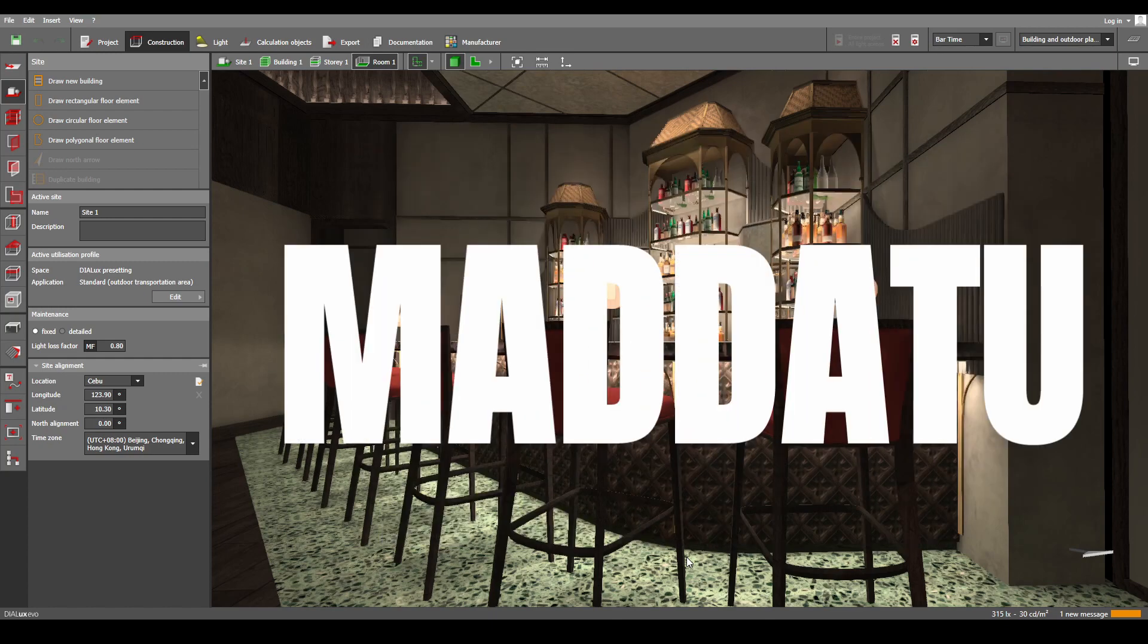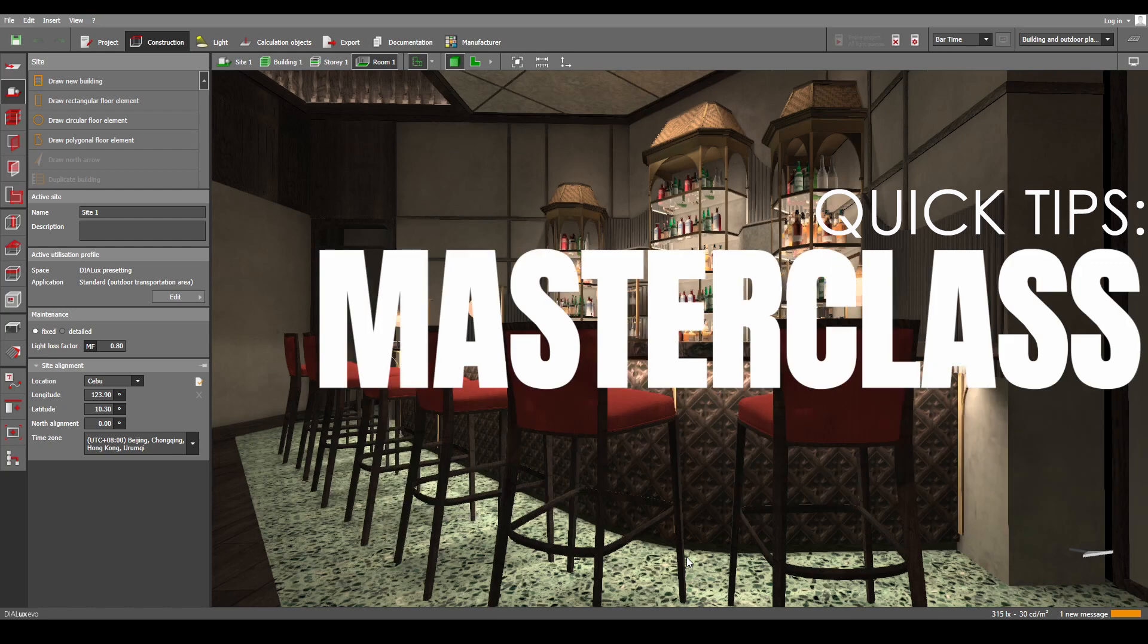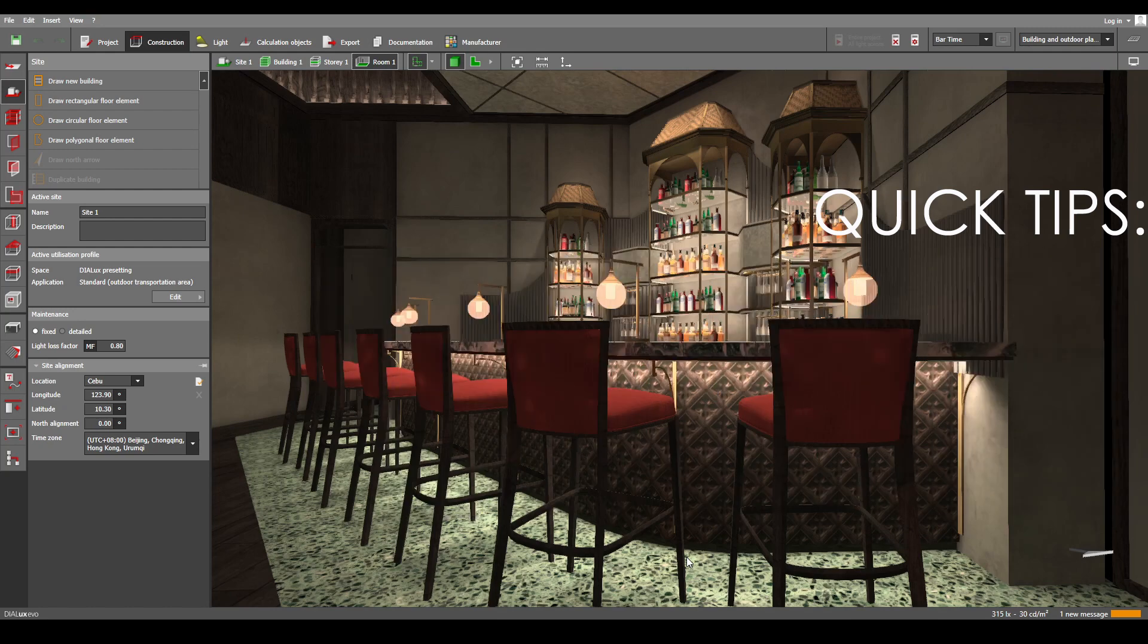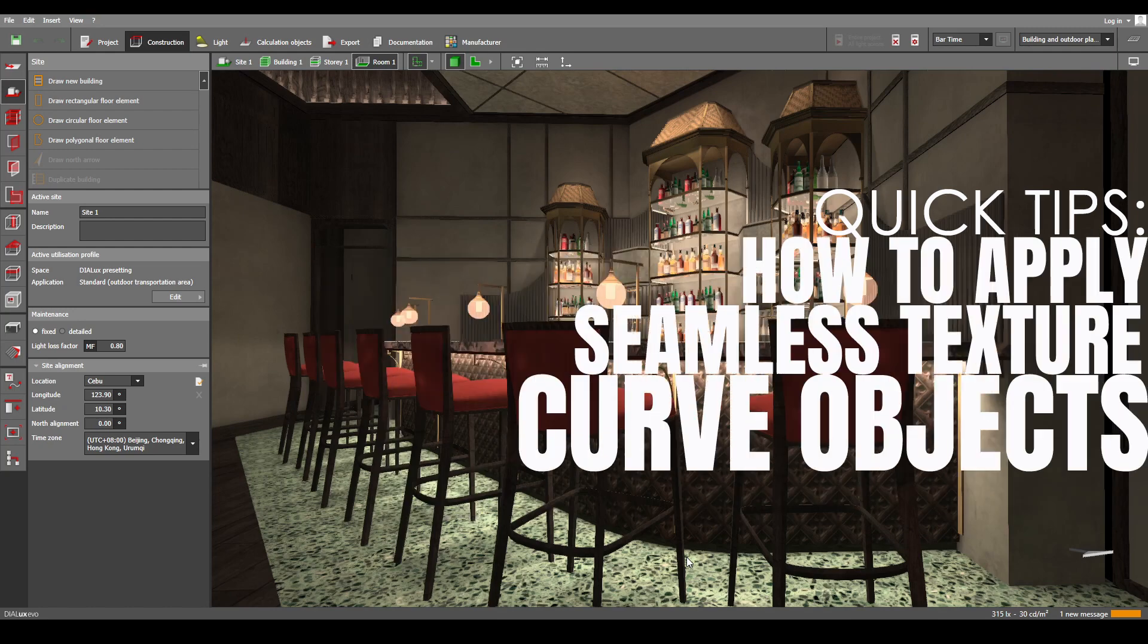Hey guys, I'm ArgoTek Jaja Madatu, and on this week's Quick Tips tutorial of our Dialux Masterclass, I'm going to give you a tip on how to achieve that seamless texture effect on curved objects.